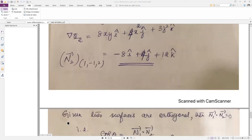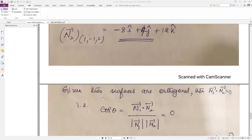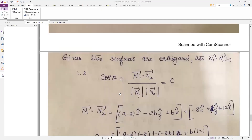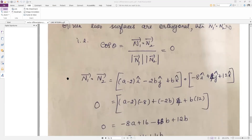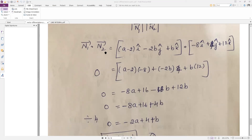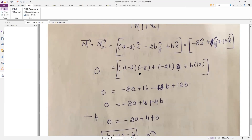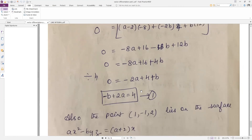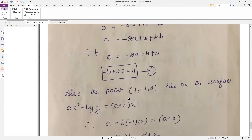We got n1 and n2. Since the two surfaces are orthogonal, the dot product between the normal vectors must be zero. So n1 · n2 = 0. Computing the dot product: (a − 2)(−8) + (−2b)(4) + (b)(12) = 0. Expanding and simplifying gives −2a + 4 + b = 0, which rearranges to 2a − b = 4.